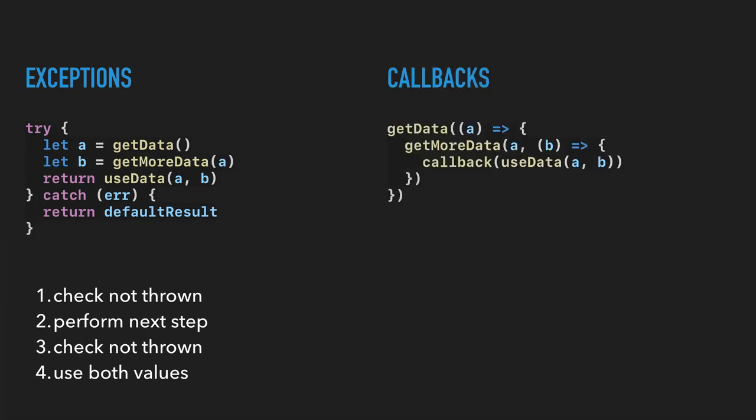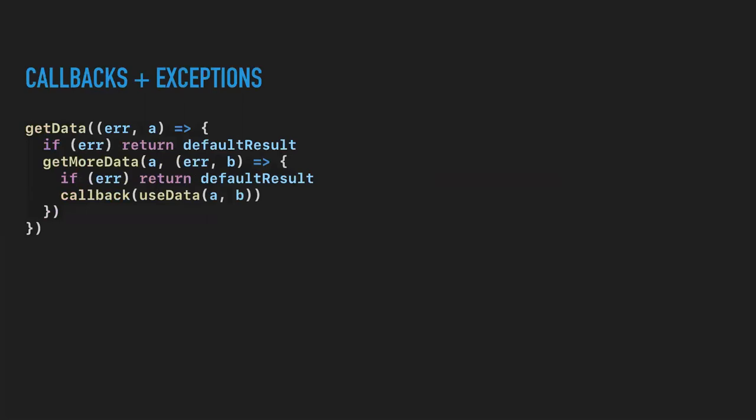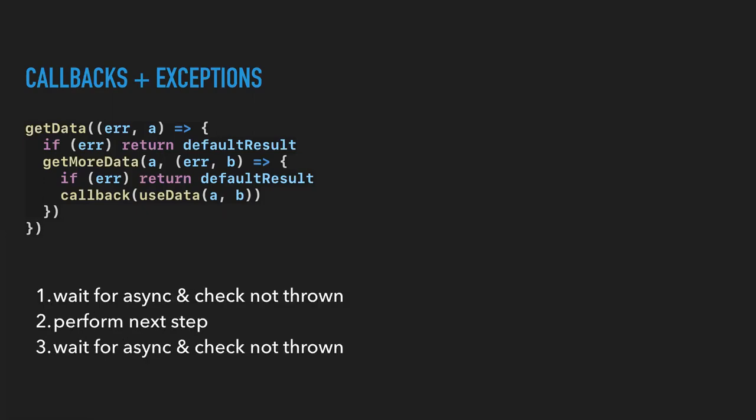Callbacks. This is a little bit different in structure but it ends up actually behaving in a pretty similar way. Instead of checking to see if something exists, we're going to wait for some external caller to decide when it's time to run the next step. And then again we do the next step, wait again, and then use both values. Now we have callbacks and exceptions mixed together. This is pretty common especially in older node stuff. You get the error passed in as your first argument. We've got a default value if that's the case. So now we get the same sort of structure but we're checking two things this time.